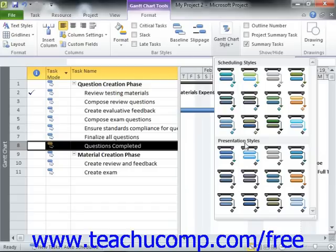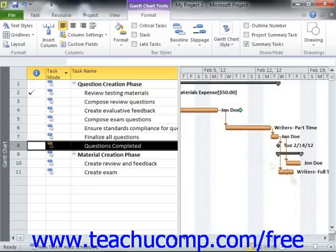The Scheduling style simply differentiates the color between manually scheduled and auto-scheduled tasks, while the Presentation styles show all tasks in the same color regardless of the method used for scheduling.